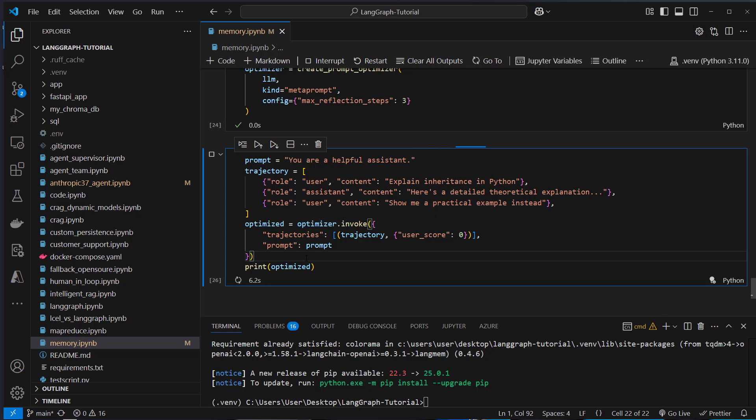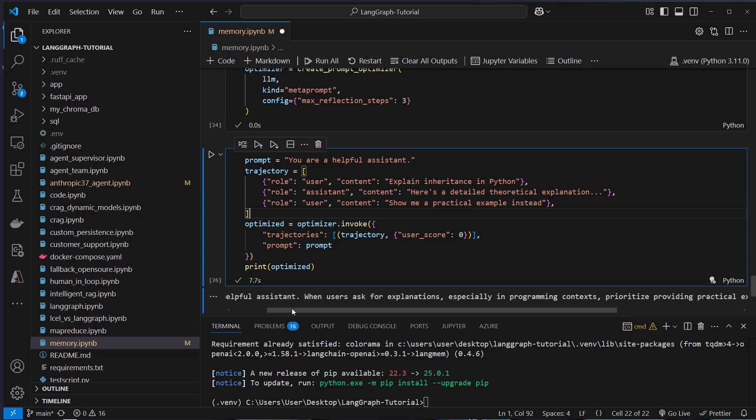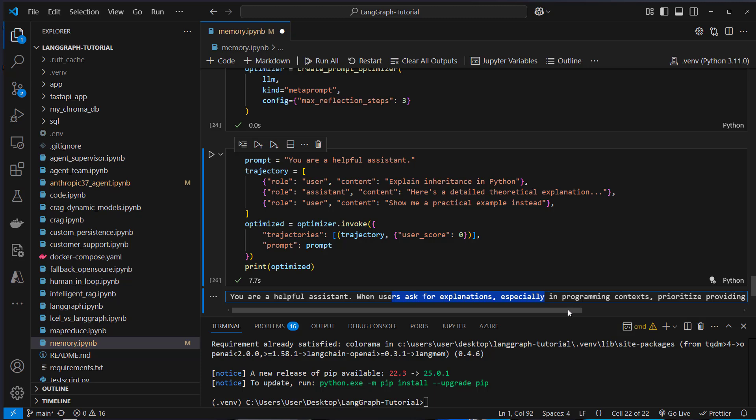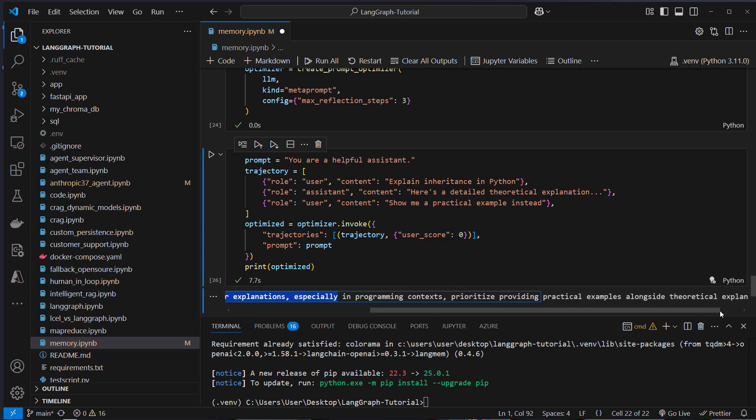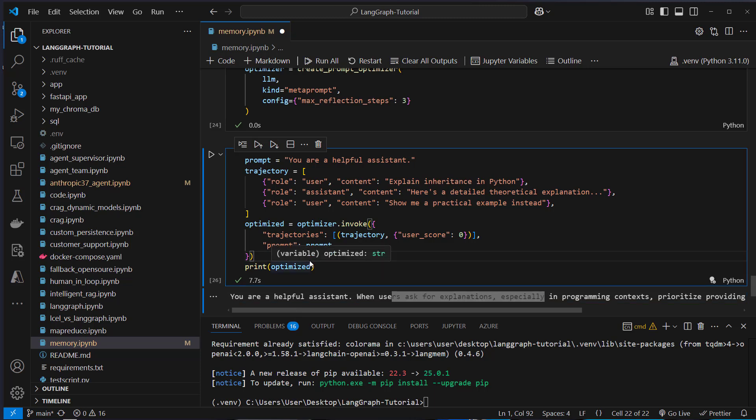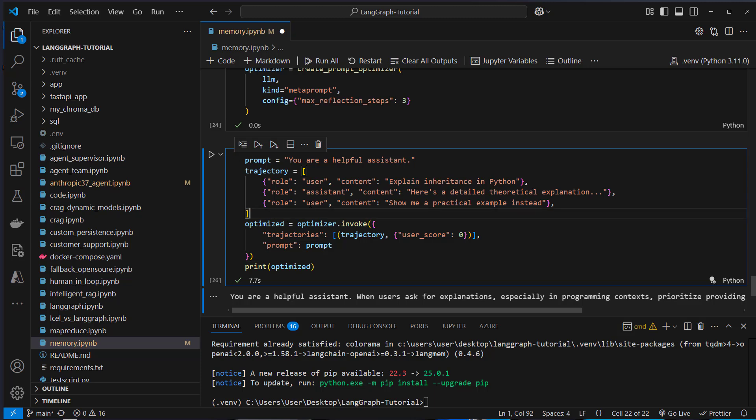To be honest, this is something that I did not use for something really useful. This is just a little demo from the LangMem documentation. But if you find a useful use case for that, then this might help you. So you can see that the prompt was updated. You're a helpful assistant. When users ask for explanation, especially in programming context, then provide more practical alongside theoretical explanations. I think this might be useful. But to be honest, I personally like to have more control over my own system prompts and not let the LLM directly optimize it because it heavily influences the output of your system.